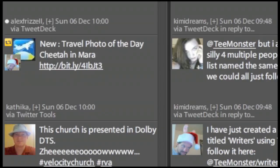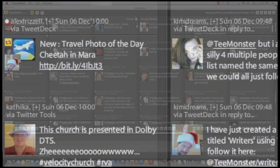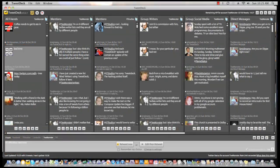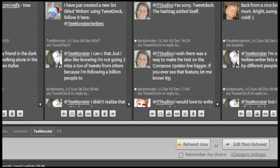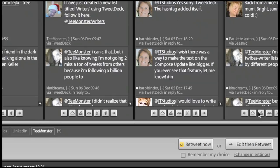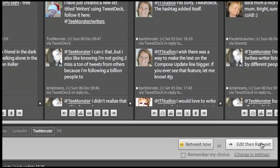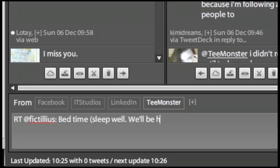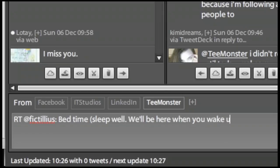When you select edit, then retweet, TweetDeck works the same way it always has. The tweet is labeled with an RT, the user you're retweeting, and then you can edit to fit the tweet with your own comment added on. The retweet appears in columns as a standard tweet, no nested avatar or icon.